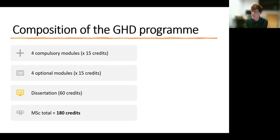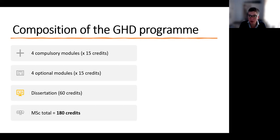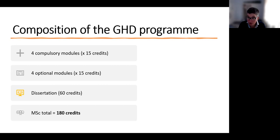In terms of what the MSc actually involves — whether full-time, part-time over two years, or modular flexible — during that period you complete four compulsory core modules worth 15 credits each, choose four optional modules from a large diverse selection also worth 15 credits each, and complete a dissertation worth 60 credits, giving a total of 180 credits required to be awarded the MSc.